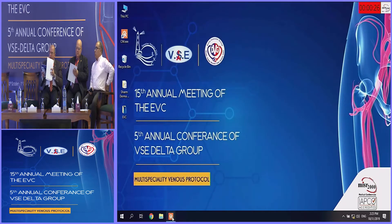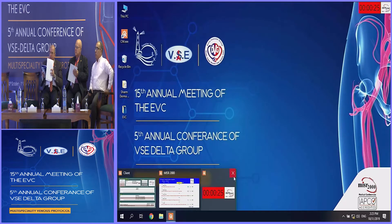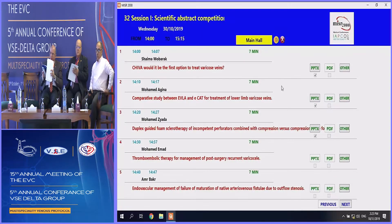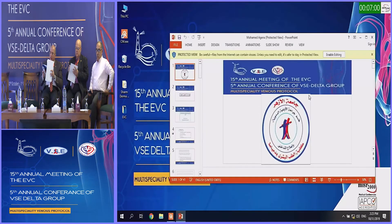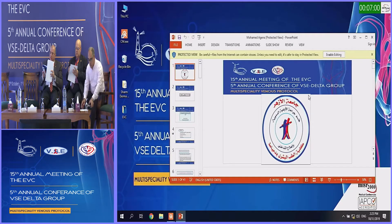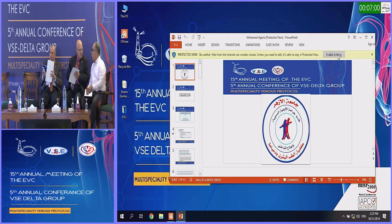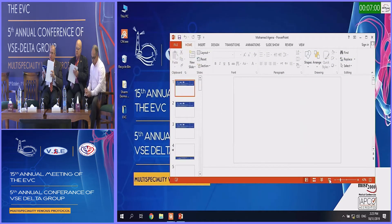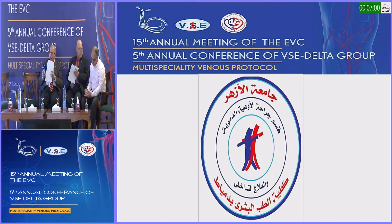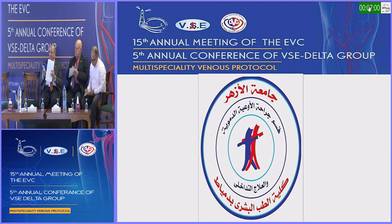Thank you, Dr. Shayma. Our second speaker is Dr. Mohamad Aglina from Azhar University. He will talk about a comparative study between endovenous laser ablation and CAT for treatment of lower limb varicose veins.